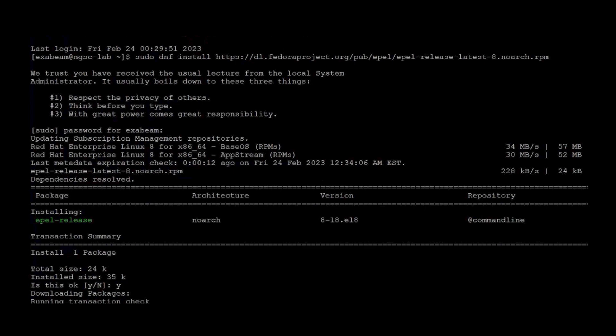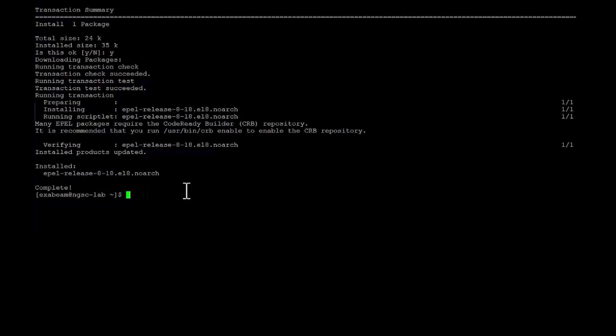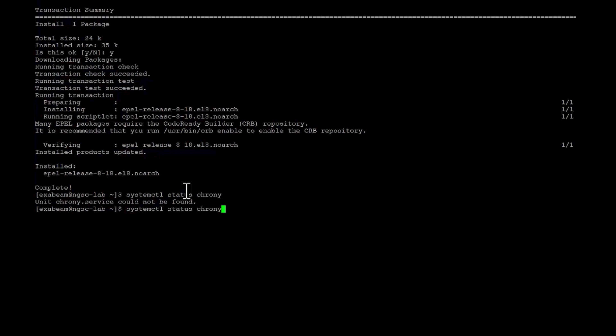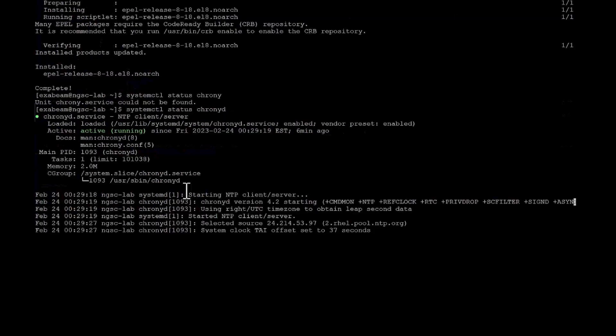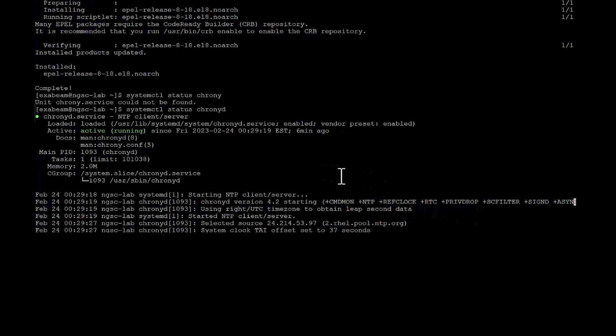Now Red Hat 8 does come with crony. Let's just confirm that. Okay. So we do have it running and set up, so we don't need to install NTP. It's either or we don't need to install both. So if you have crony already running on your server, there's no need to do any installation around NTP.